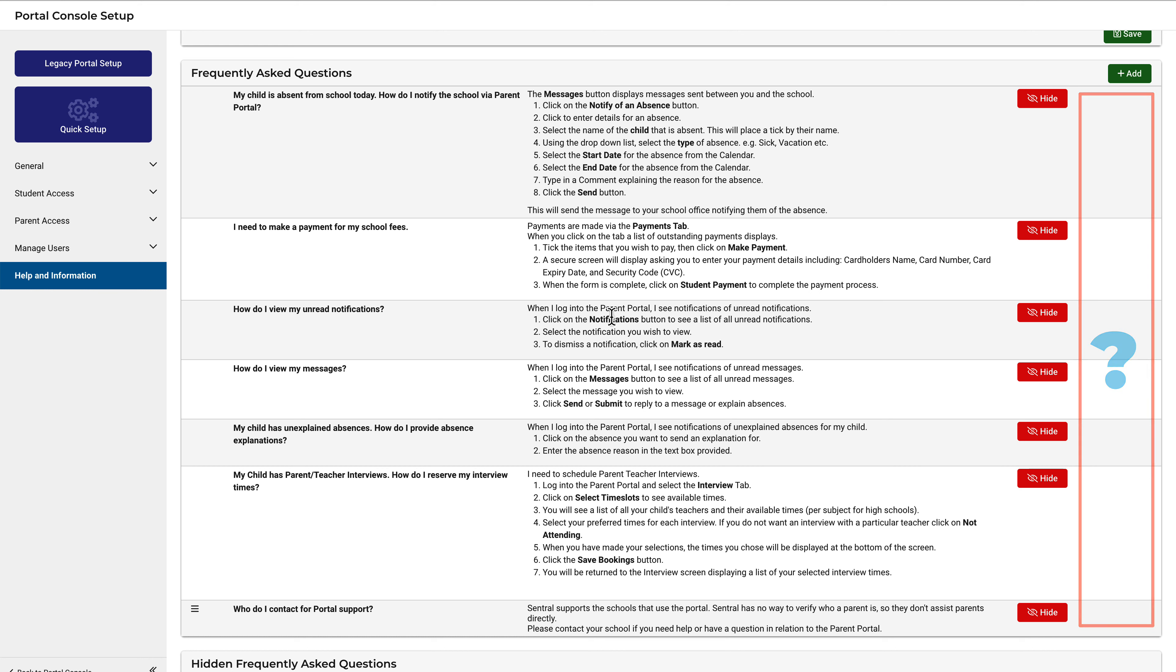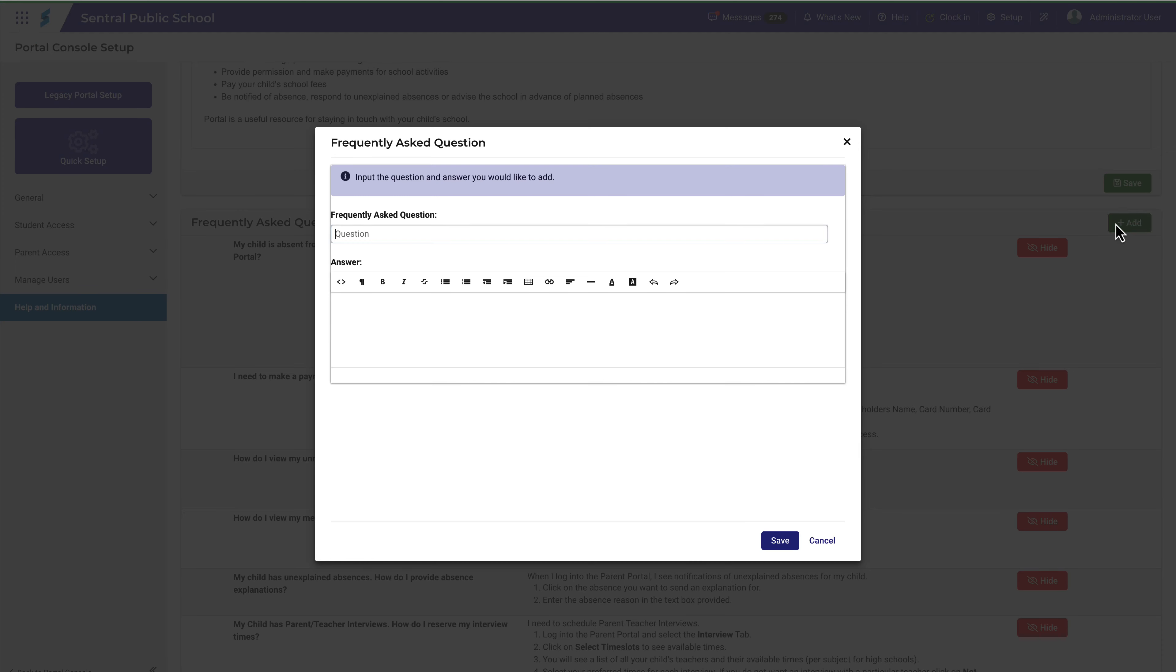Then edit the question, and then show the question again. There you go. That's better.